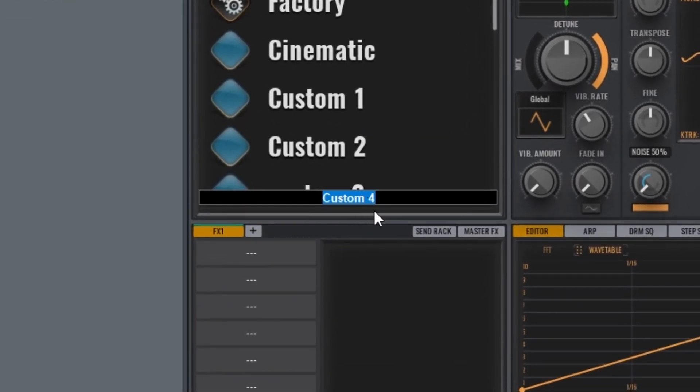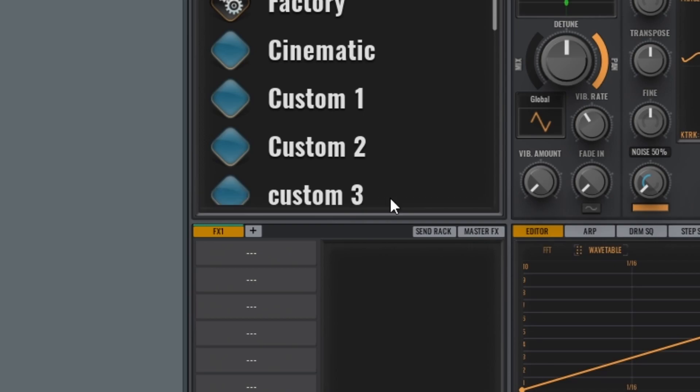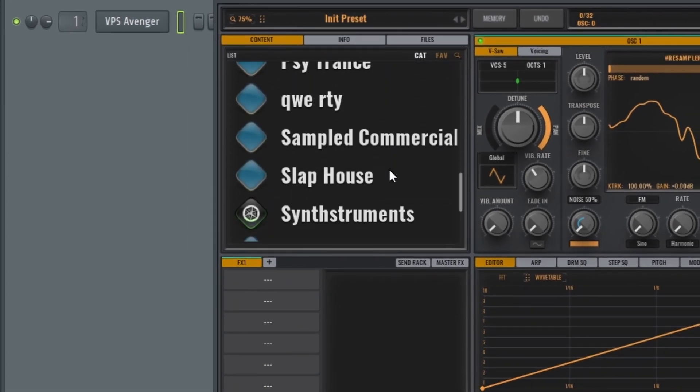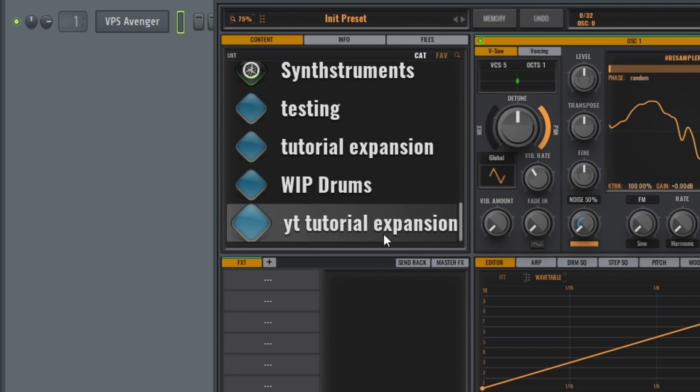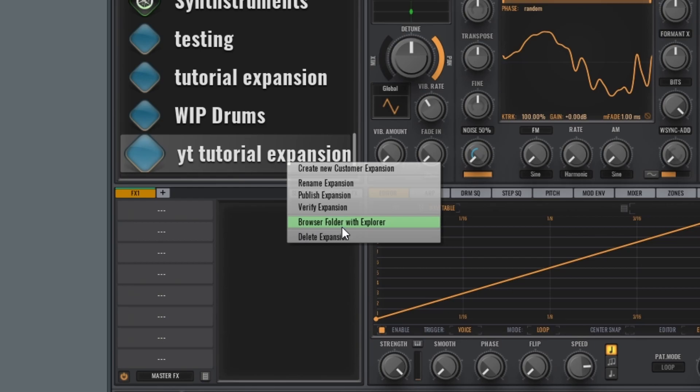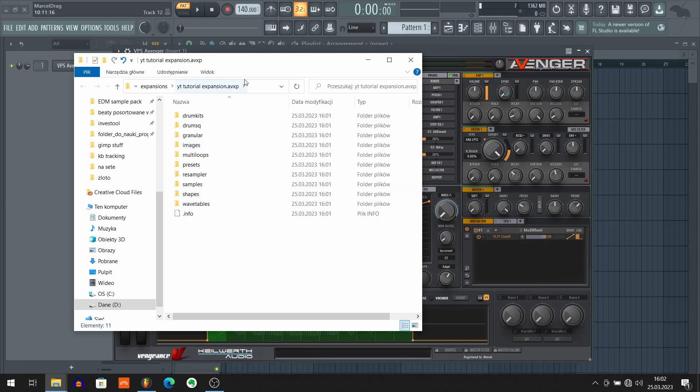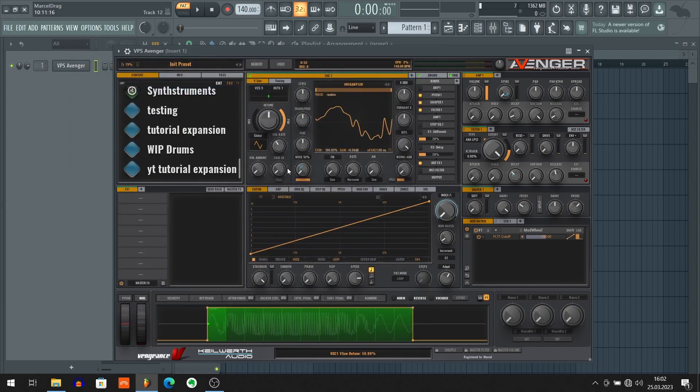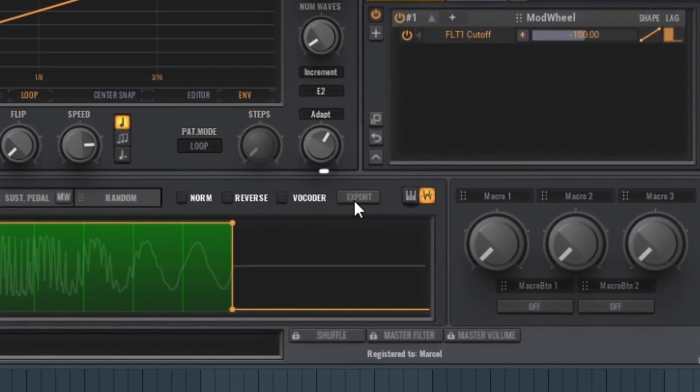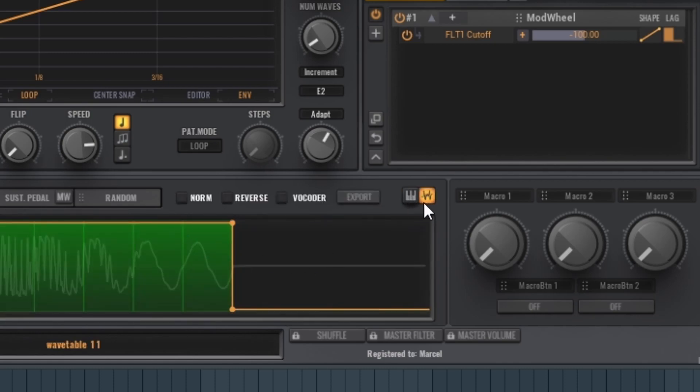To do that just right-click anywhere here in this content tab. So now I'm gonna right-click here and now click this 'create new customer expansion'. And here you can see that it asks us for the name of the expansion that we want to create. I'm gonna call it just like maybe YouTube tutorial expansion. And now hit enter to confirm. Great. Now scroll down to find that expansion. Here we got our expansion. Now right-click it and click 'browse folder with explorer'. Now double-click here. Ctrl A to select the whole path. Ctrl C to copy that. Close this. And now hit that little export button. Make sure that you're not in keyboard view.